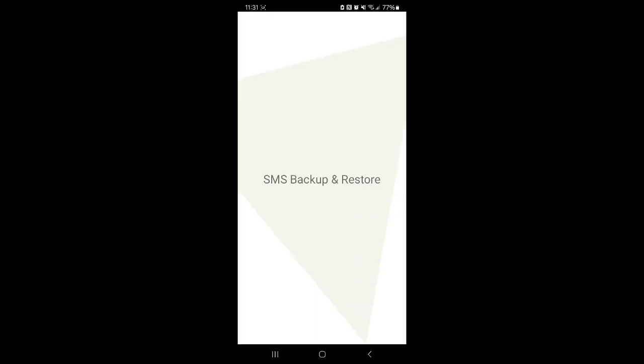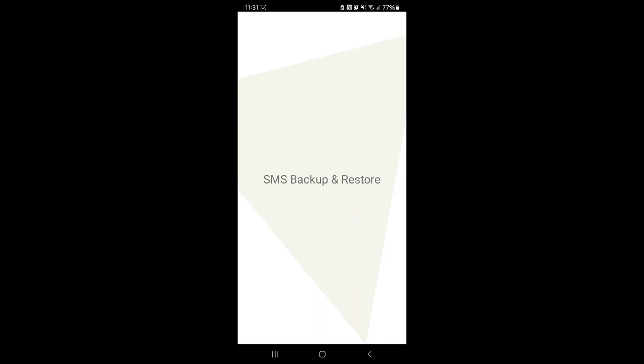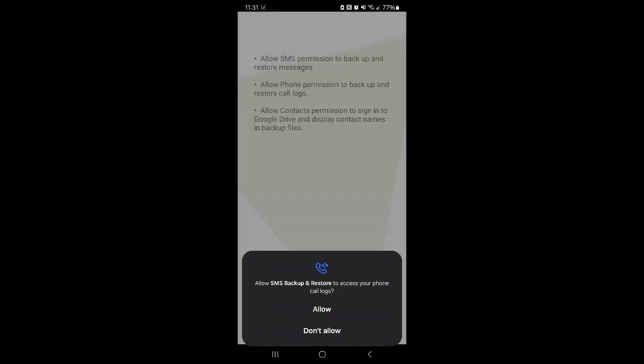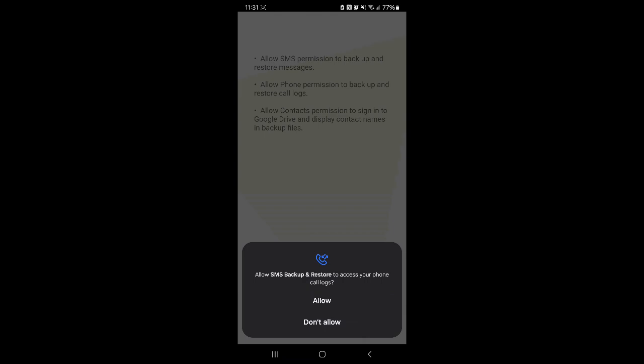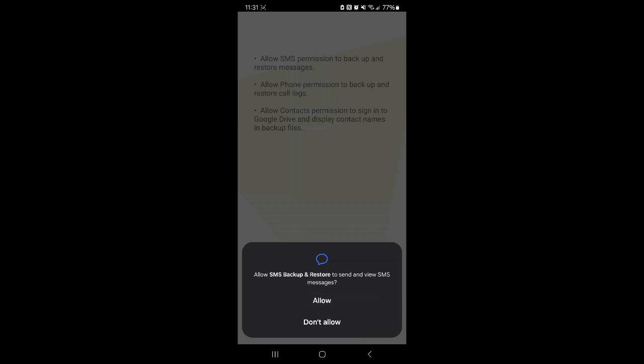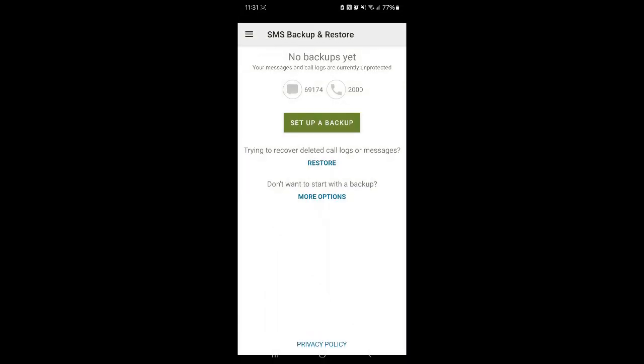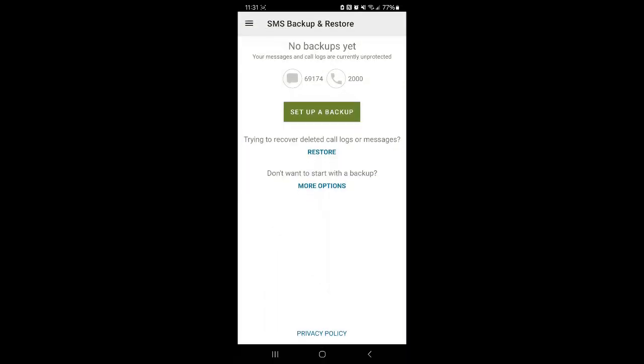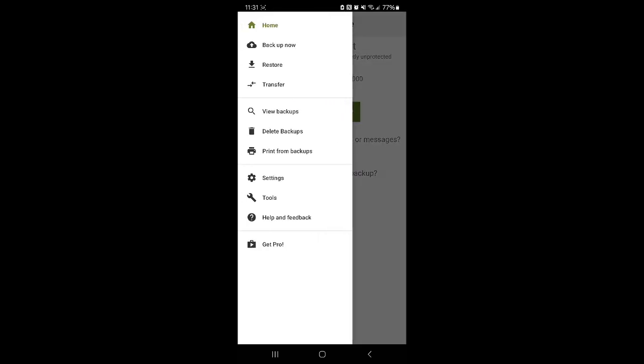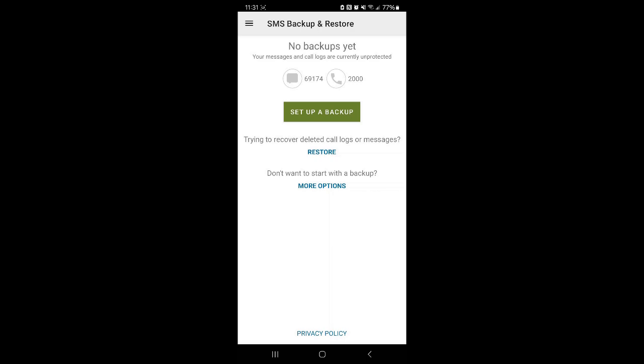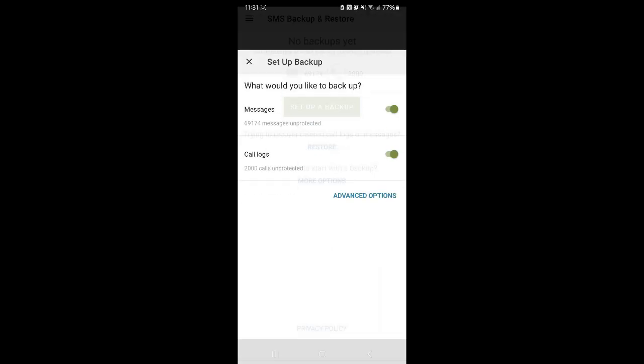Then we're going to open it up. I'm going to click Get Started. We're going to allow it to see everything that it needs to see. I've never used this app before, so I'm going to go in here and look because we only want to back up one particular SMS conversation.